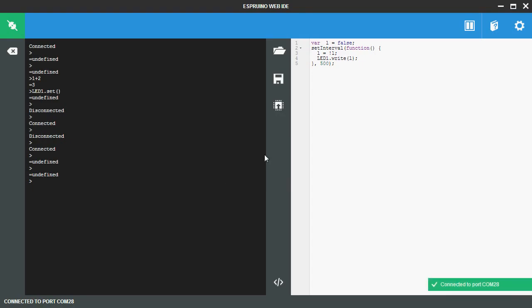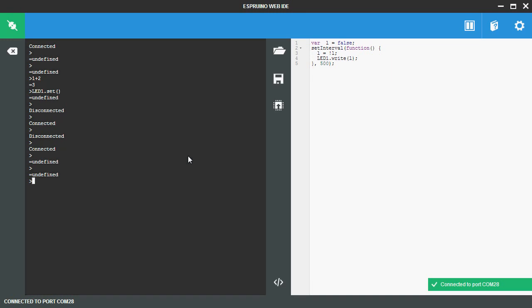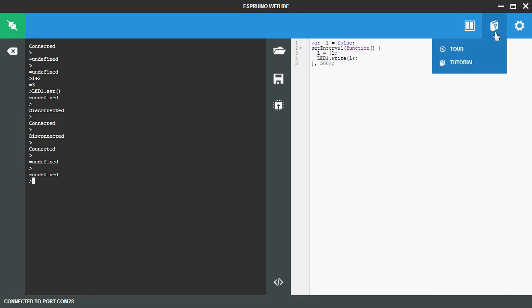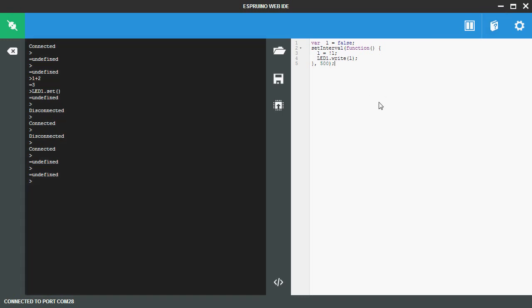Quick run through of how you use this. So you can type commands on the left. There's a little tutorial that actually runs you through step by step commands you can type. Or you can write code on the right hand side. There's an editor that actually gives you hints if you're typing things in wrong.